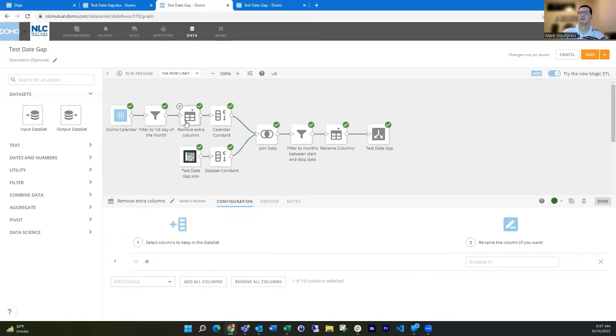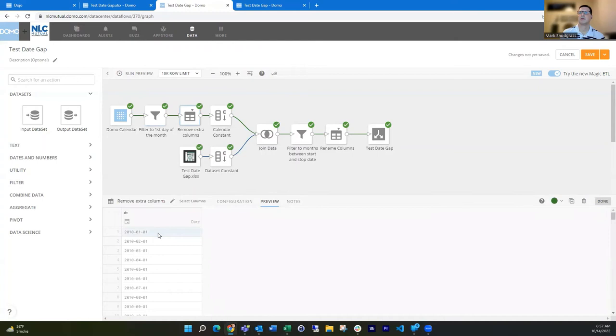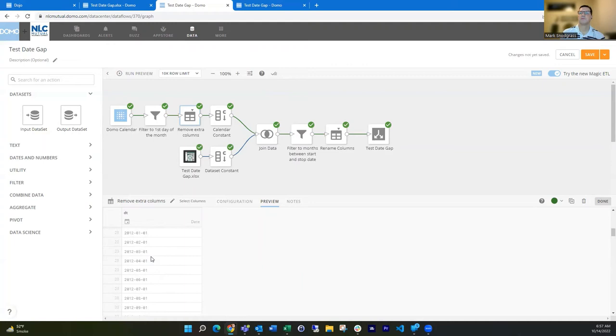And then I'm just going to filter out other columns because now all I need is the date column here. So you see the date I've got, February, as I said, March going forward, all these different years. And it's going to go into the future.